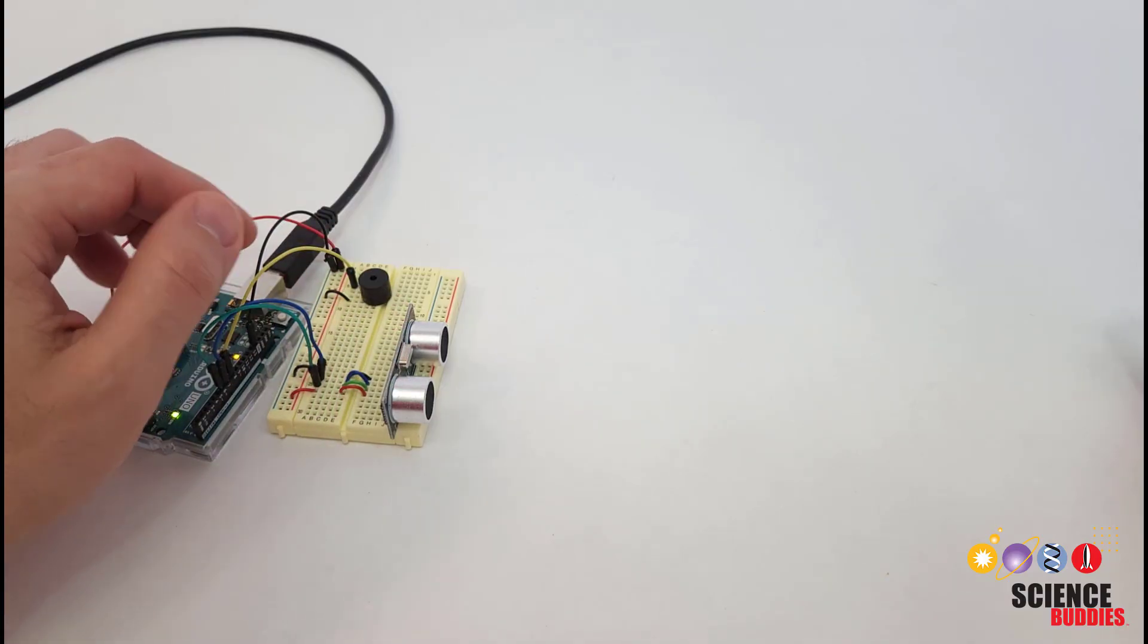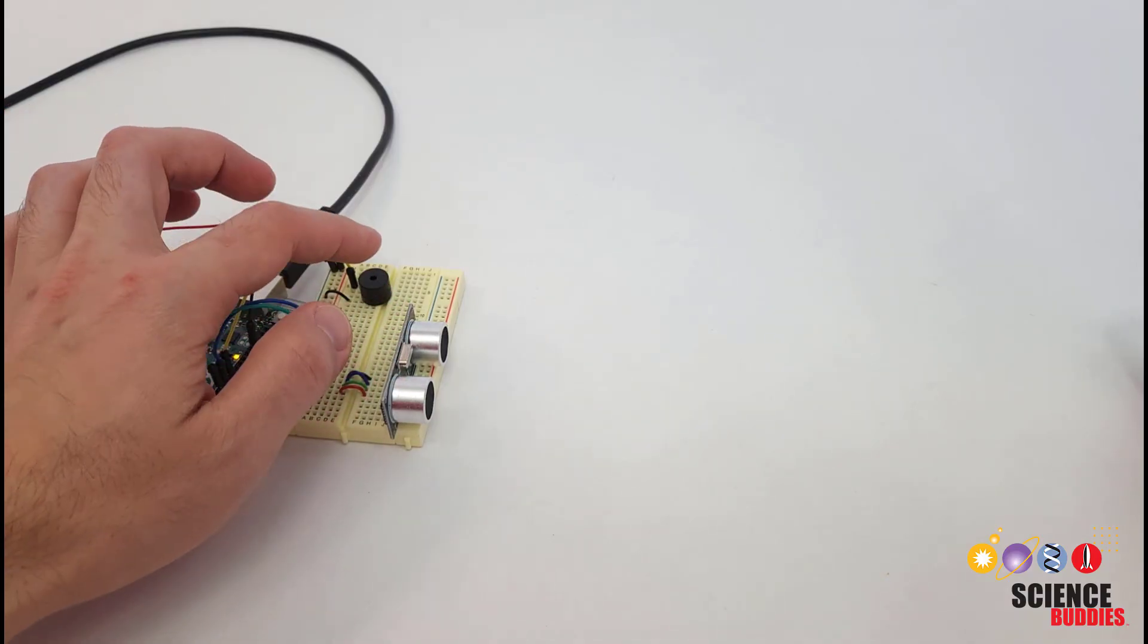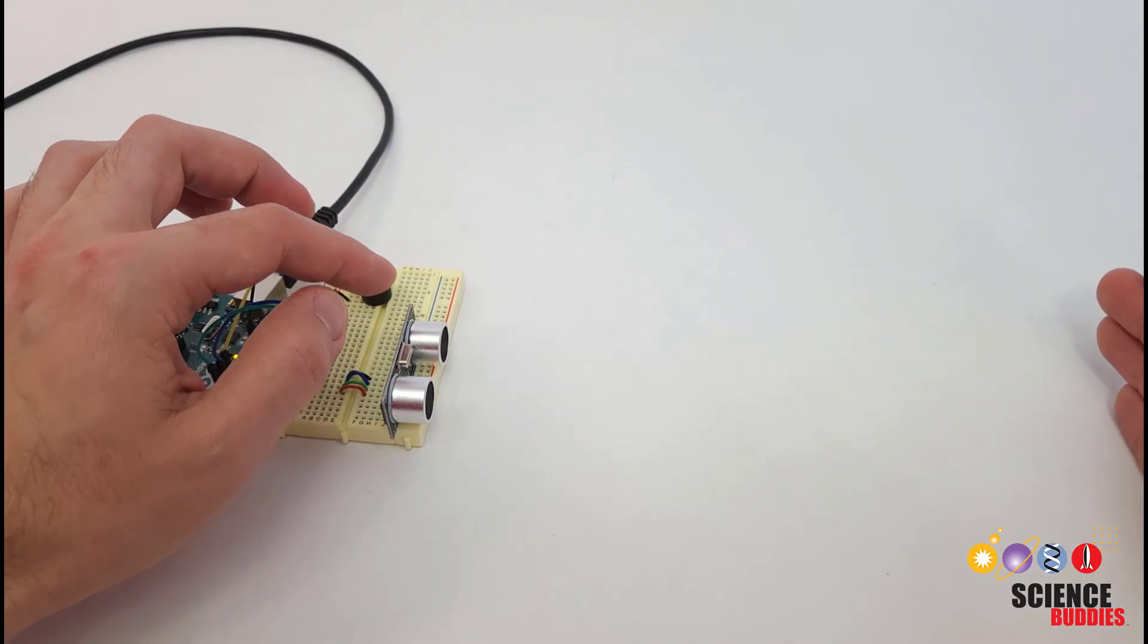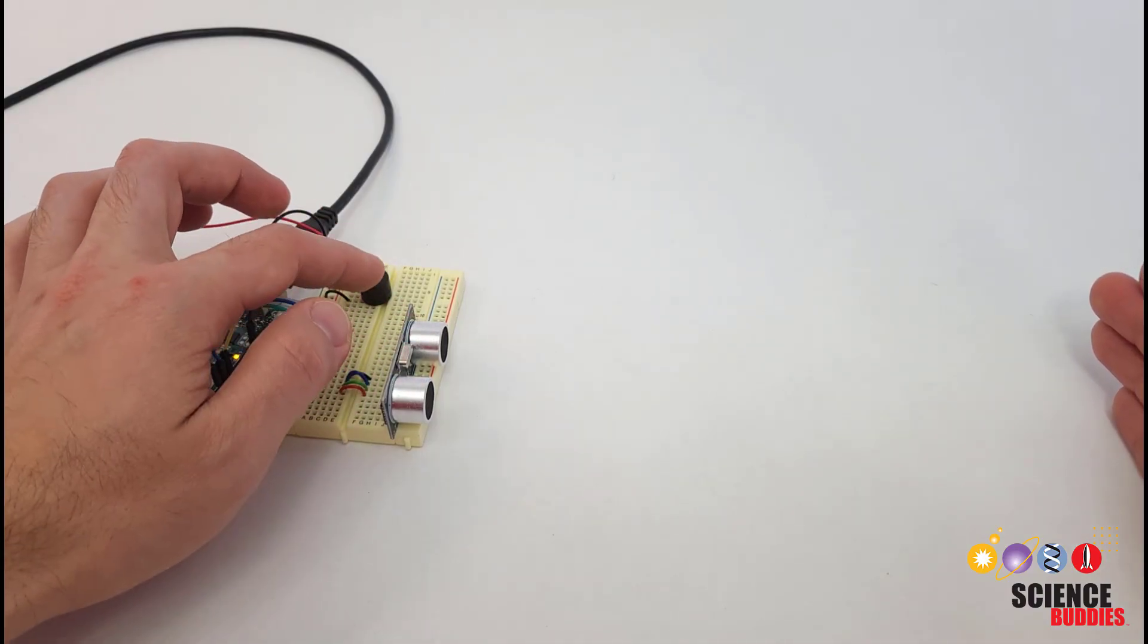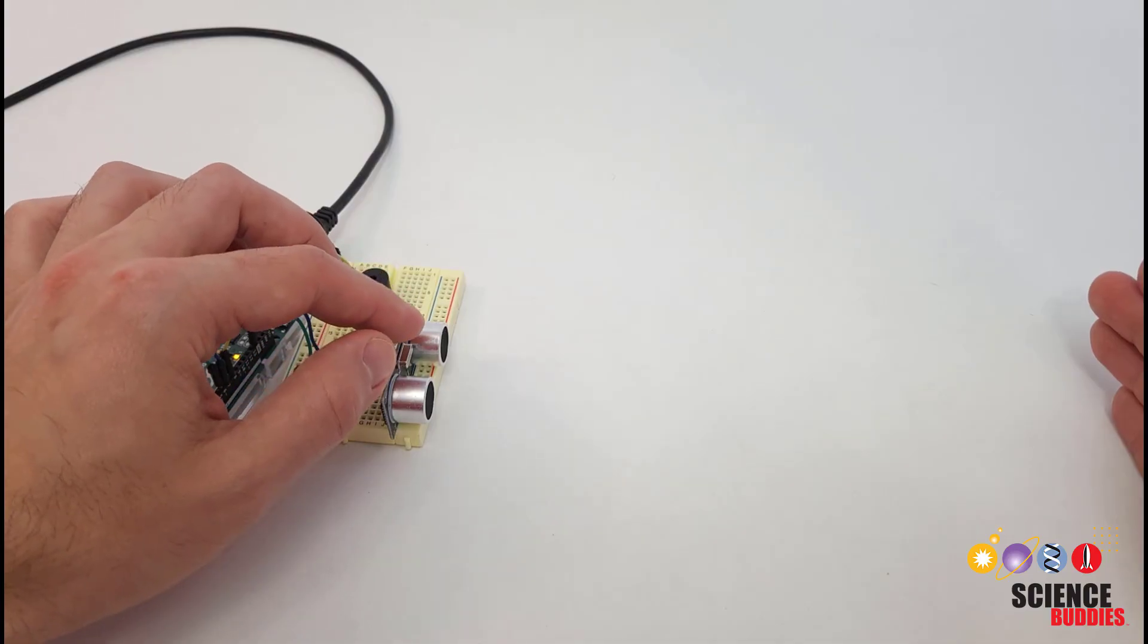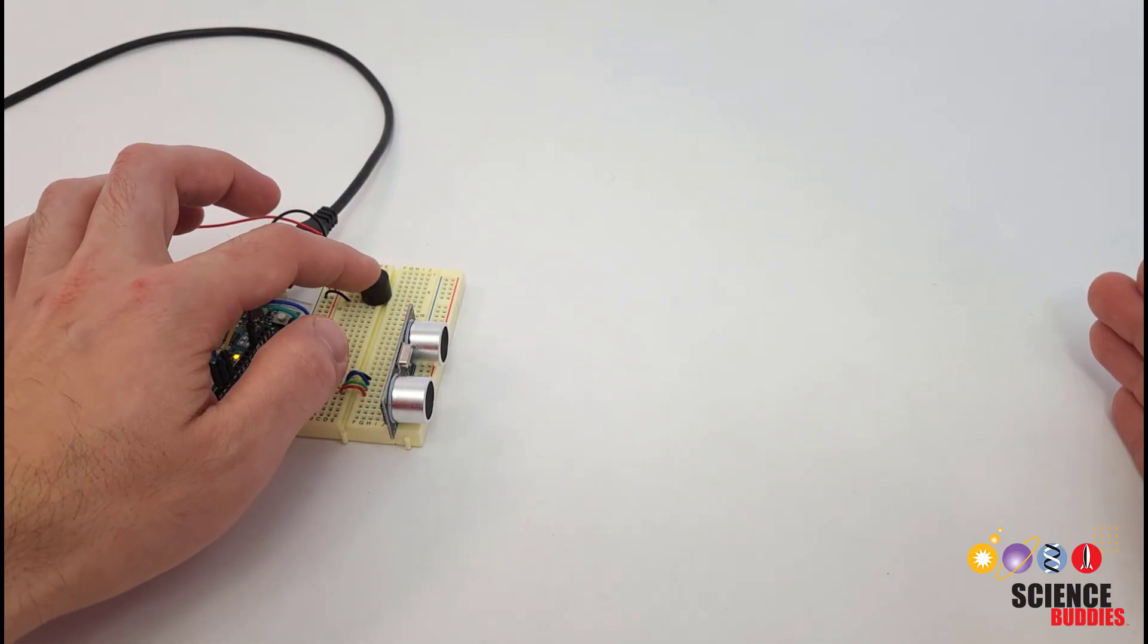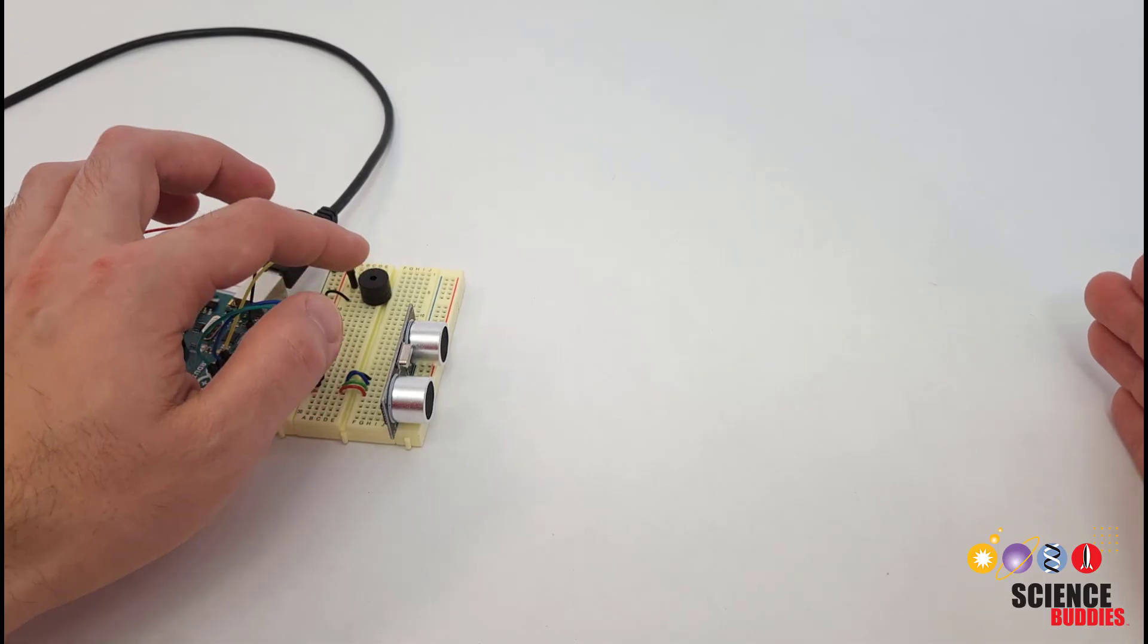The code running on the Arduino then converts that distance to a delay time for the buzzer. If the distance is above a certain threshold, then the buzzer doesn't beep at all. As the distance gets smaller and smaller, the delay for the buzzer gets shorter so it beeps faster.